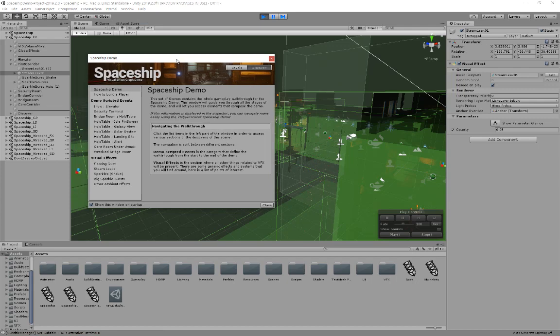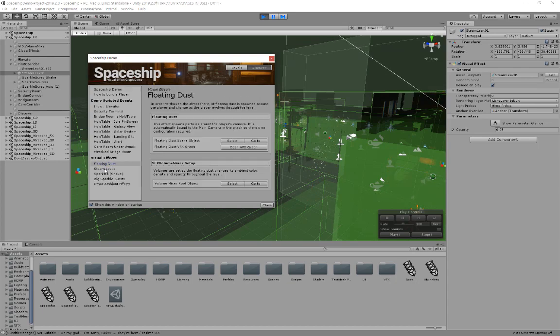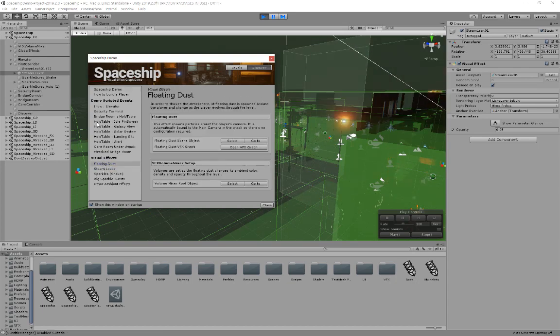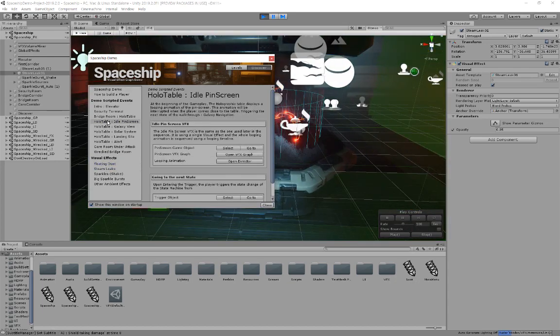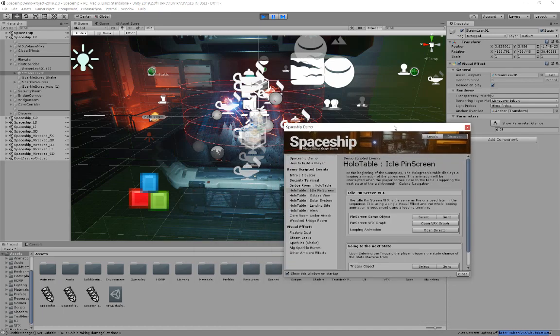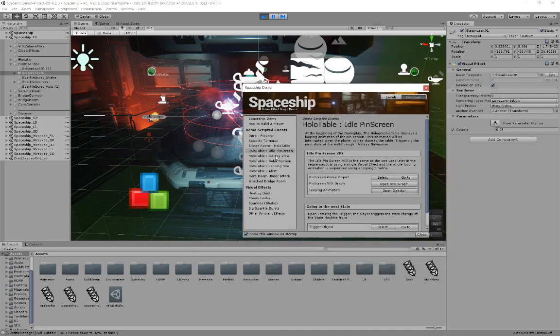Attention. Multiple weapon signatures detected. Shield taking damage. Power down to 32%.